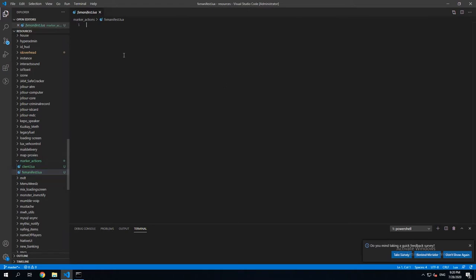Let's open the fxmanifest.lua file and add the needed parameters.